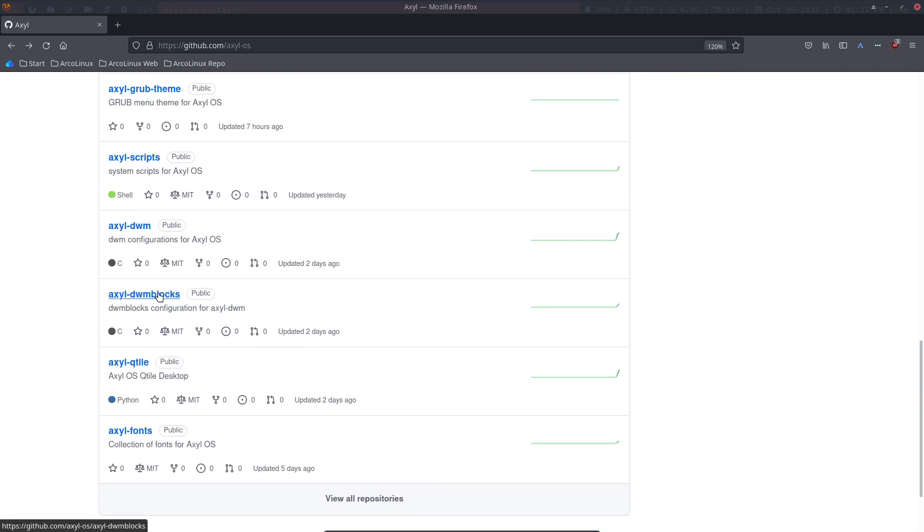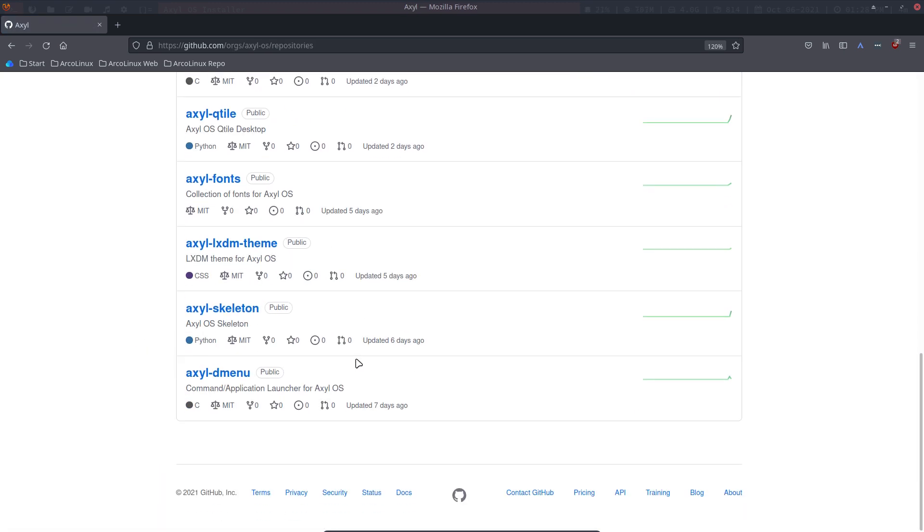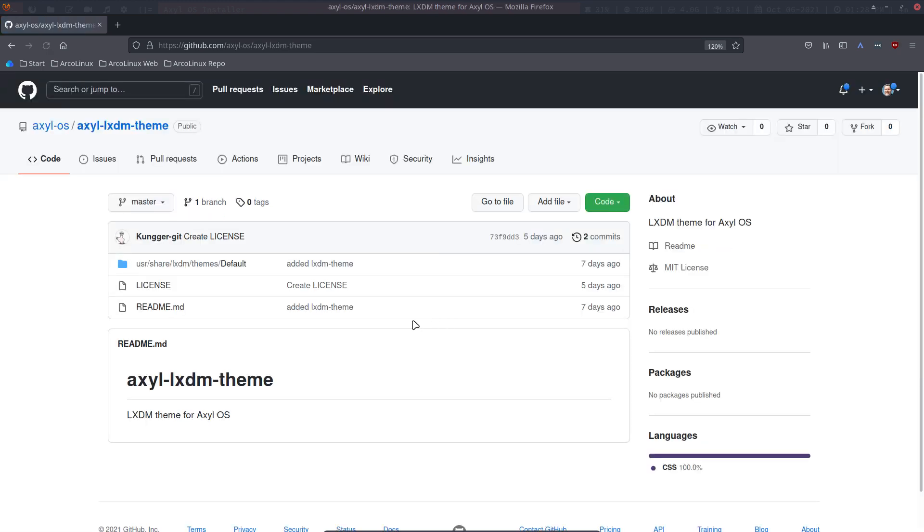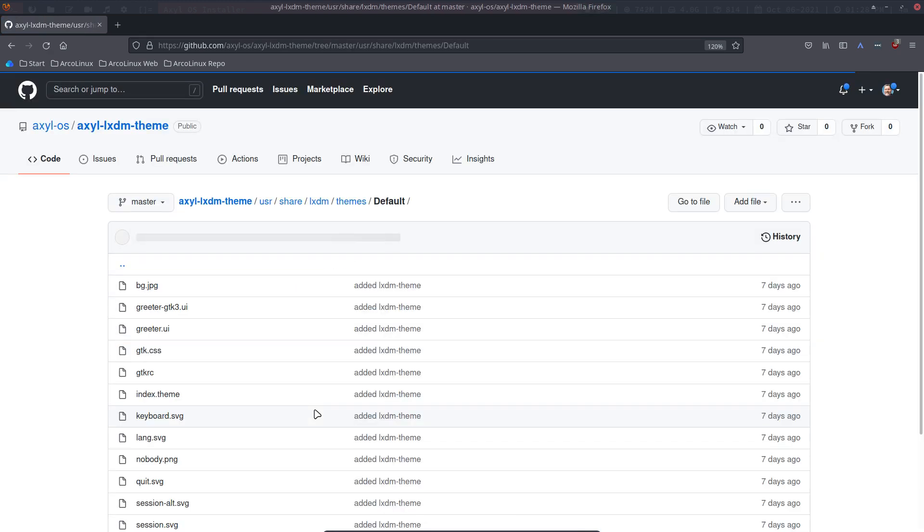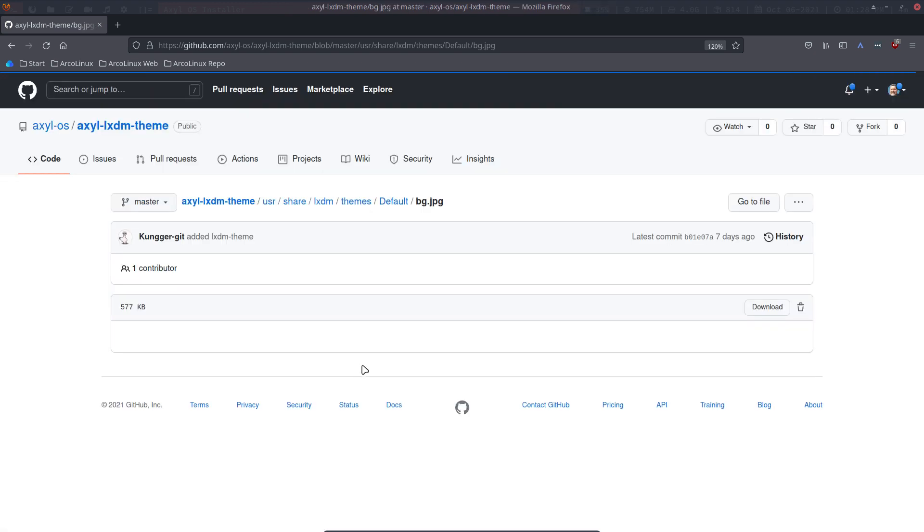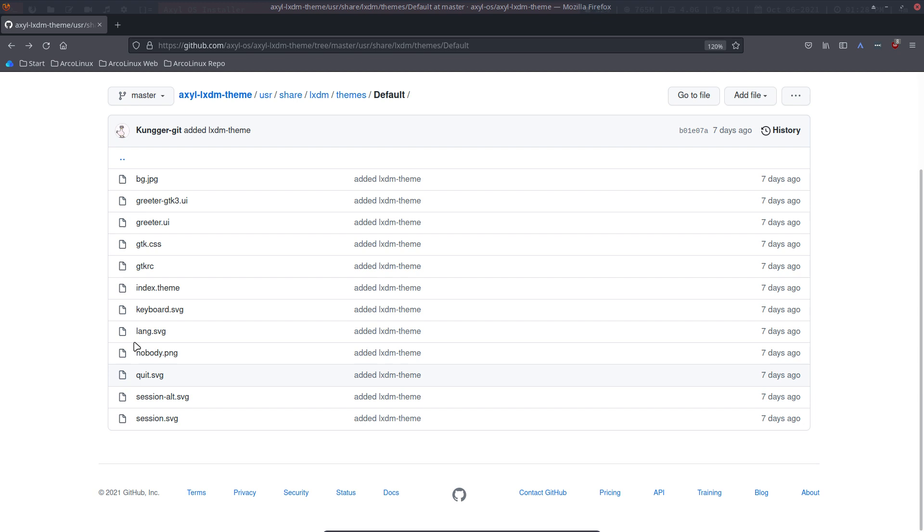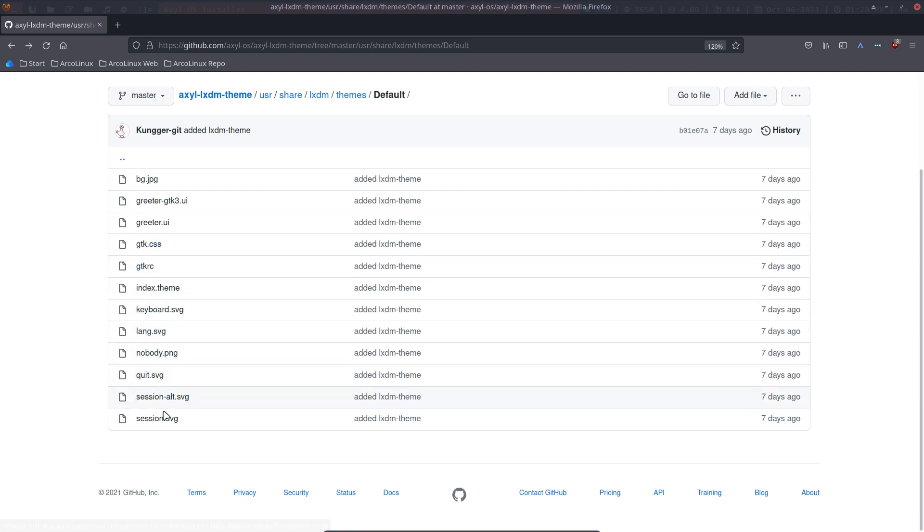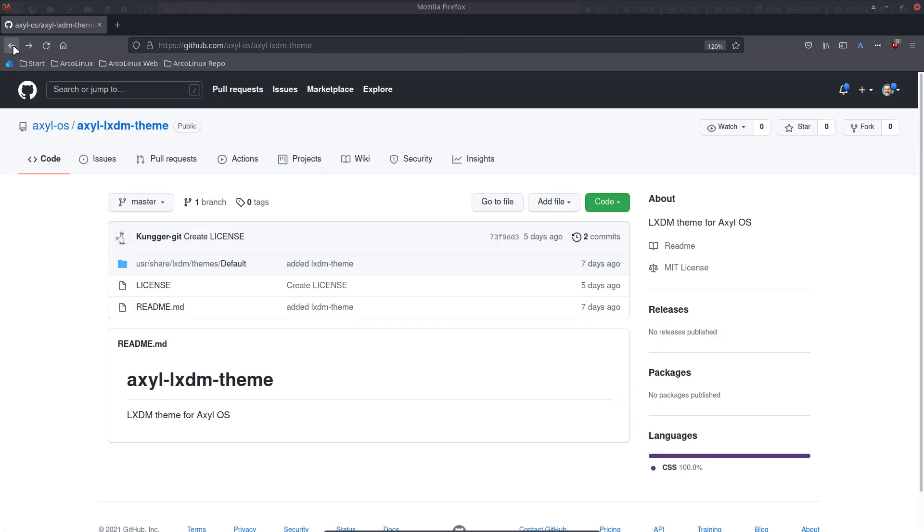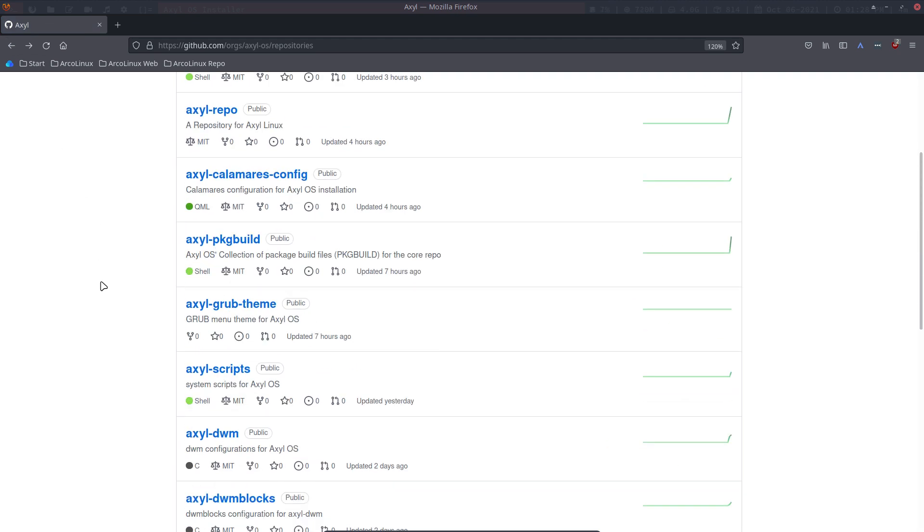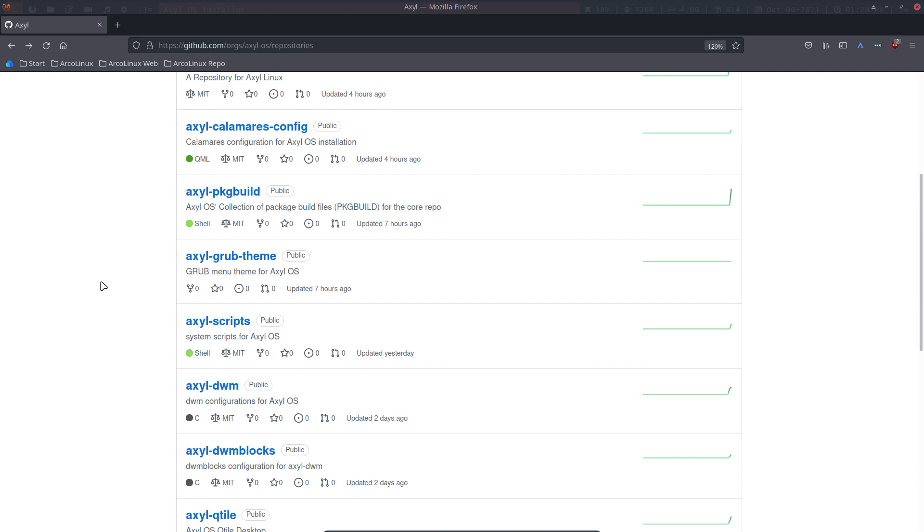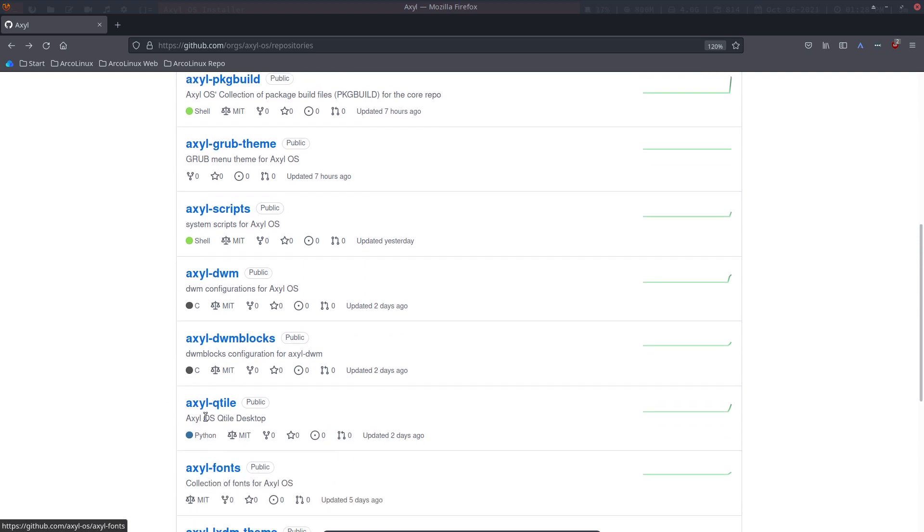You can have a look. Updated four hours ago, three hours ago. Scripts are there. The DWM blocks is here, Qtile fonts. View all repositories. Scroll down here we have the LXDM theme. Default theme, background, GPG, going to be this. I have some colors at the top here. It's dark but there is here some coloring at the top. And the CSS is there, the quit icons.